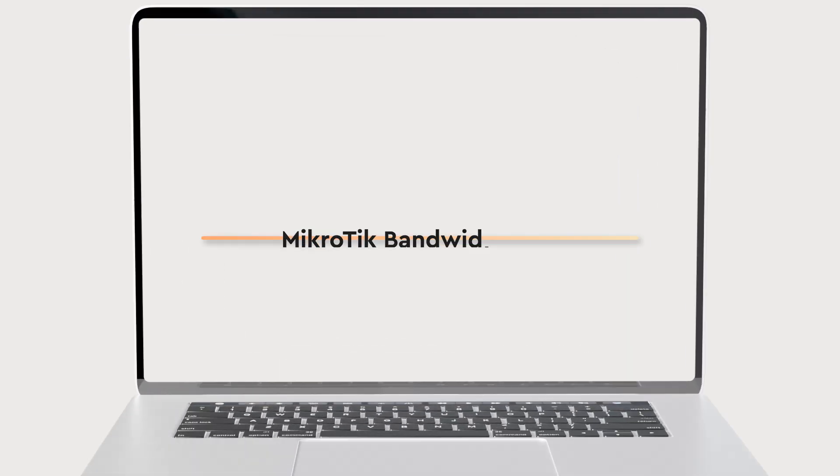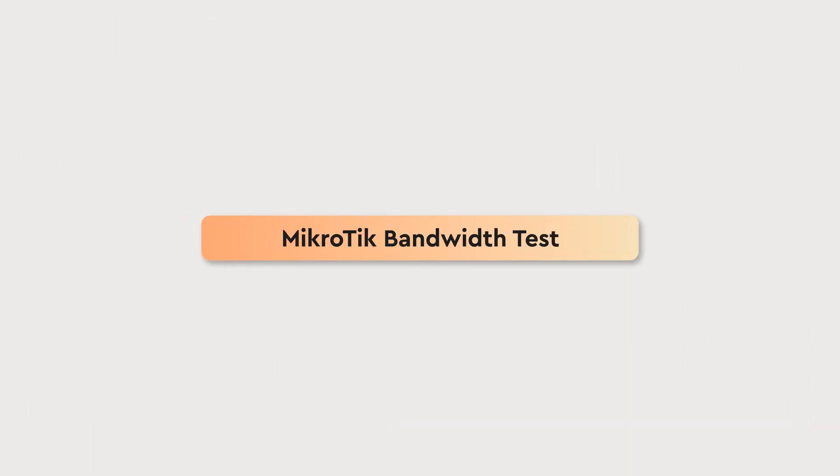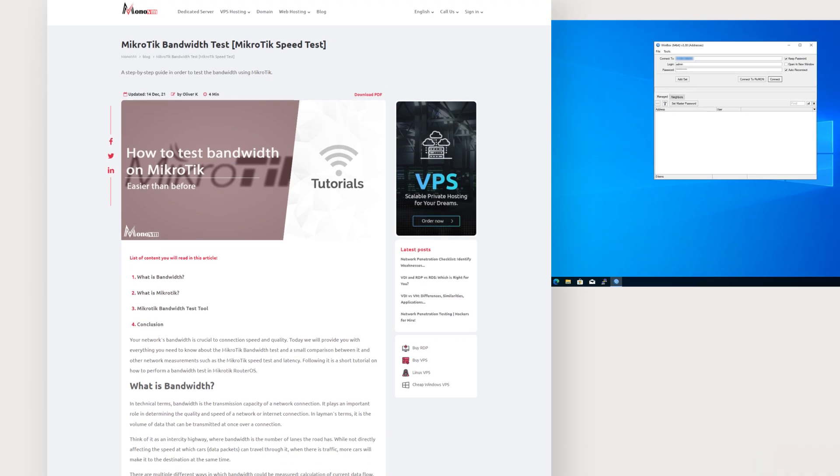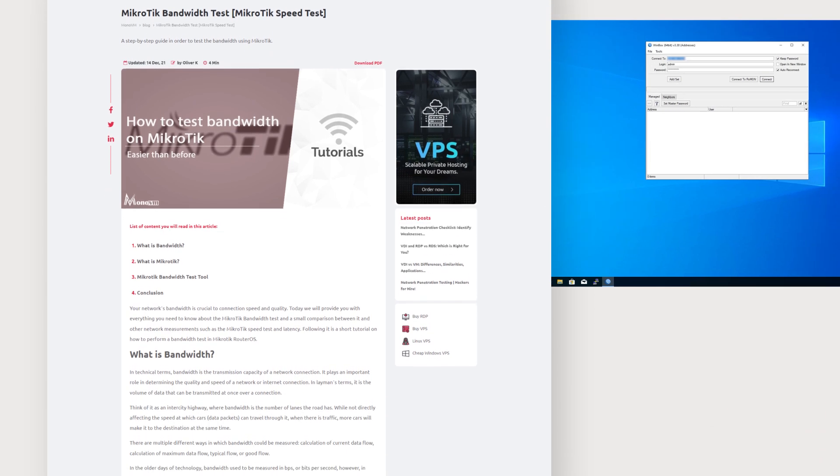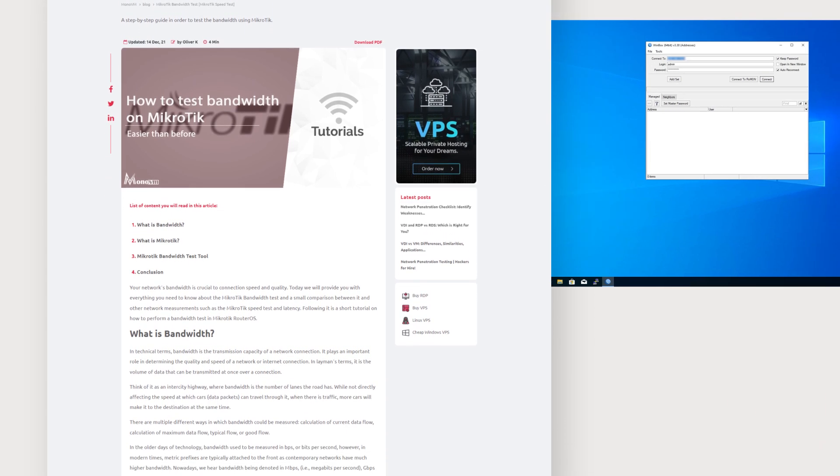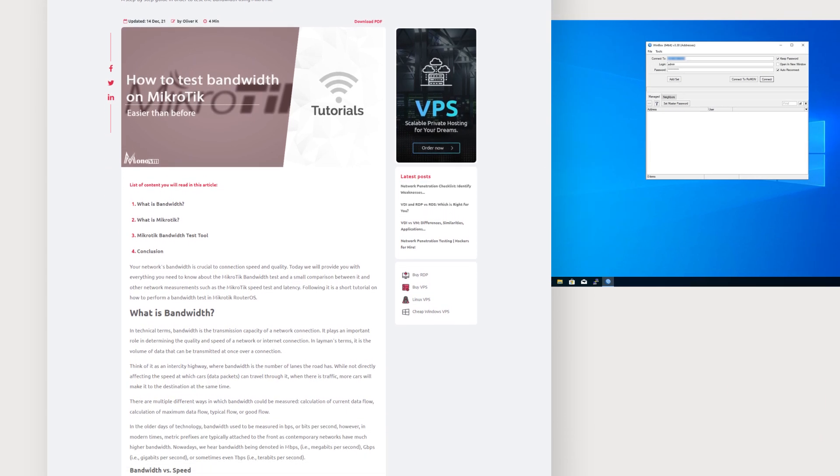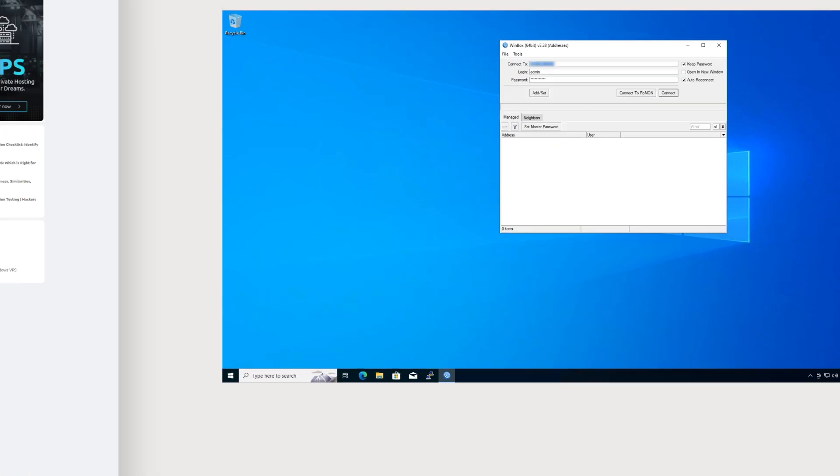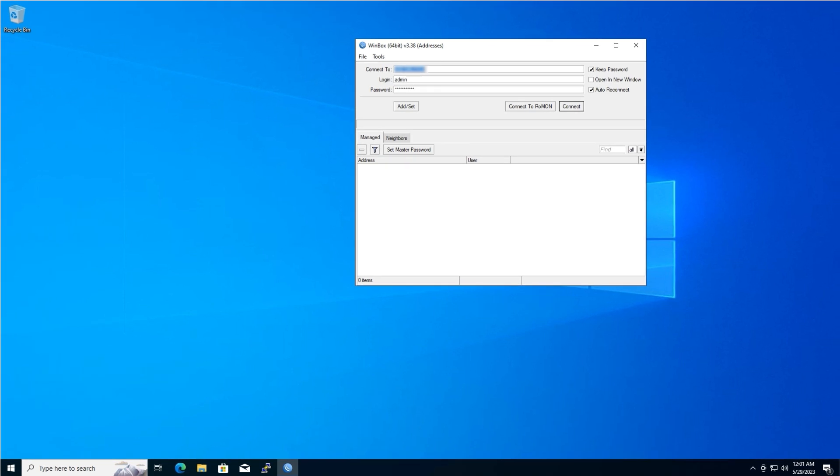Hey everyone, and welcome to this video tutorial on using MikroTik's built-in bandwidth test tool. This tool is a handy way to measure the upload and download speeds between your MikroTik router and another MikroTik device on your network. Whether you're troubleshooting a slow connection or verifying your internet service provider's advertised speeds, this video will guide you through the process.